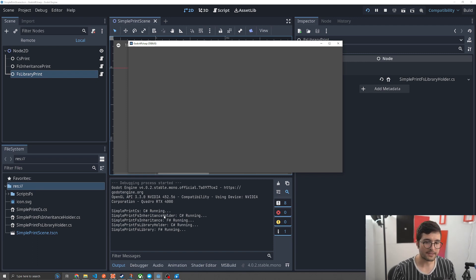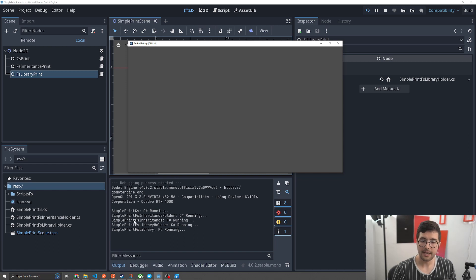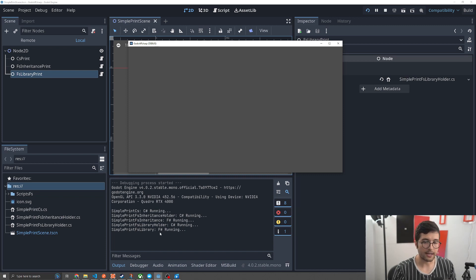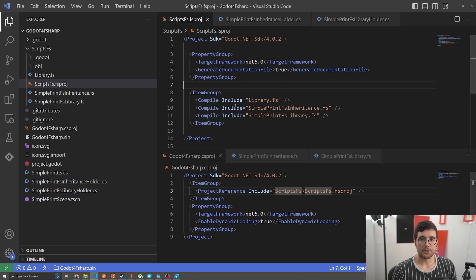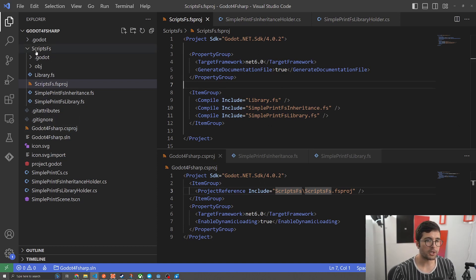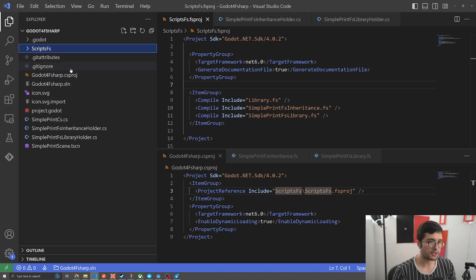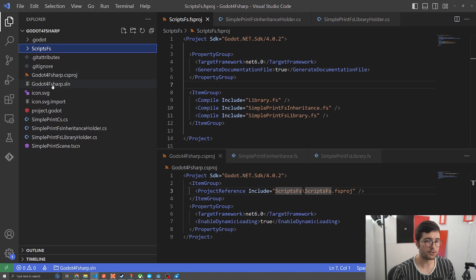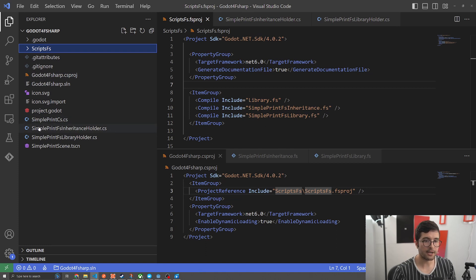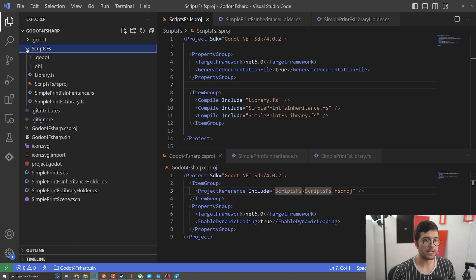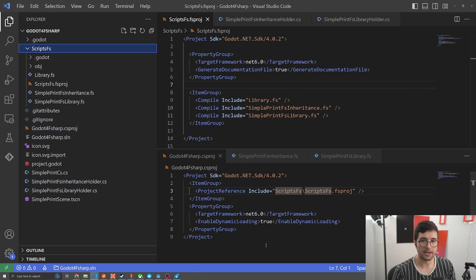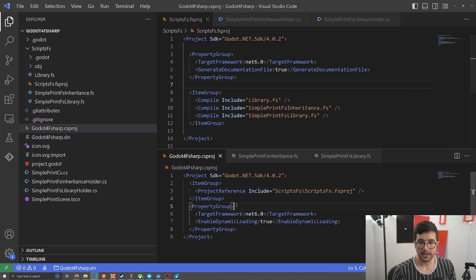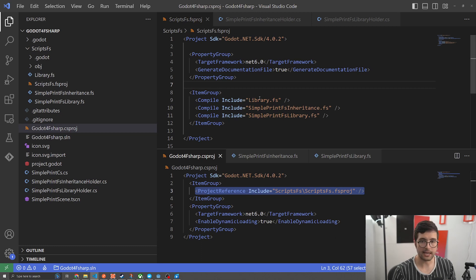So here we've got simple print CS. Then we've got the C-sharp version of the inheritance holder. Then we've got the actual F-sharp inheritance running here. Then we've got the C-sharp library holder, and then we've got the FS library implementation here. Okay, so that is it. Now let's dive into code now that we know how this kind of works from a high level. Okay, so here I've got my VS code editor open. This is just in that folder I was showing you and just a few things to call out. So basically everything is just plopped into the, you know, root of that directory. I've got my CS project. I've got the solution here. Both of these were generated by Godot. And then here's my symbol print CS, my inheritance holder, and my library holder.